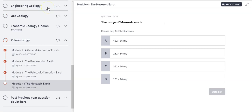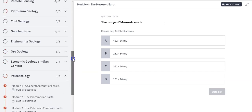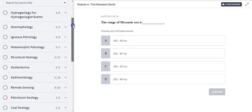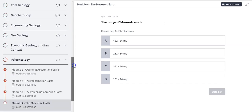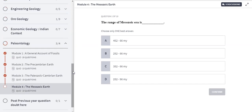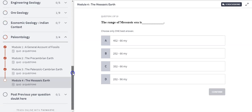Hello everyone, welcome to Bohavikian modules. Today we are going to discuss the 4th module of the Paleontology lecture, that is the Mesozoic Earth. I have uploaded the modules of other topics also. You can visit the website and see the different topics available. By the 5th of January I am going to complete the whole Paleontology lecture on the website. Let's begin with the Mesozoic Earth.